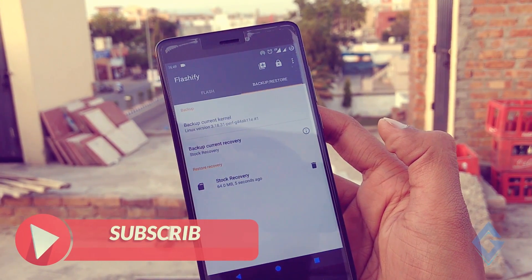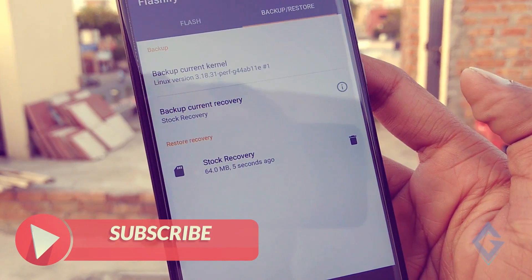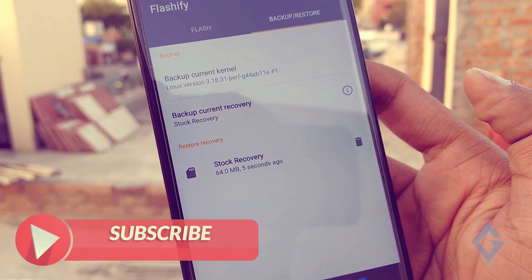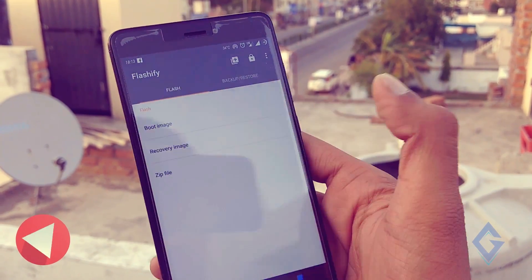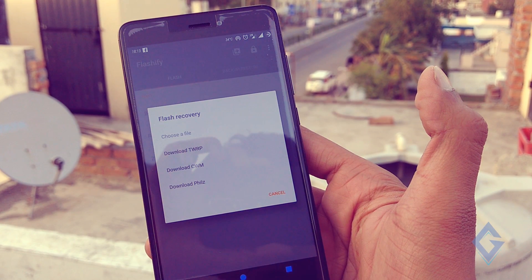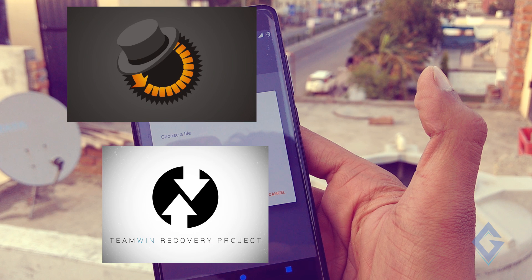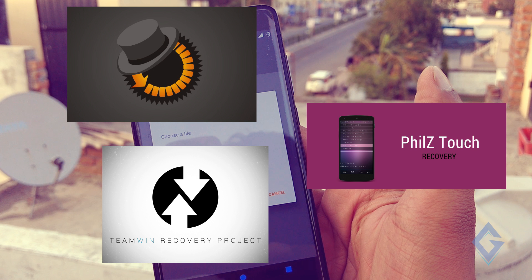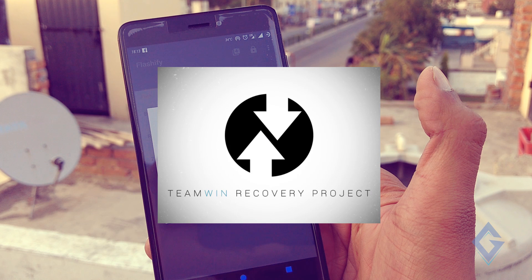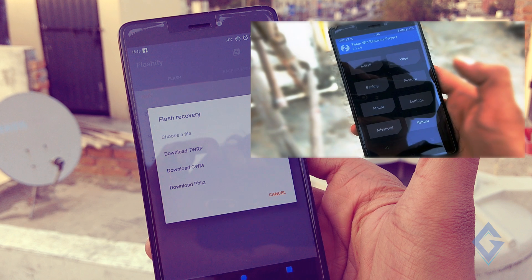Select your desired location where you want to save your current stock recovery. If you want, you can also backup the kernel. Now tap on the Flash option and choose your custom recovery — which one you want to install: TWRP, CWM, or Philz. It depends on you which one you want to install, but personally I recommend you install TWRP recovery, because this recovery is the most trusted and popular in the recovery category. If you install this recovery, you can easily use it with your phone's touch screen.